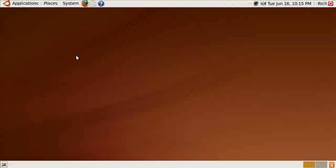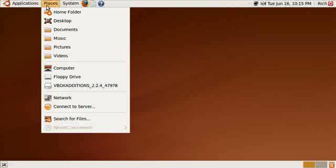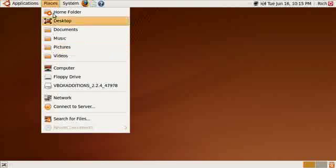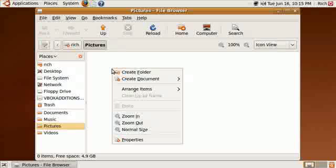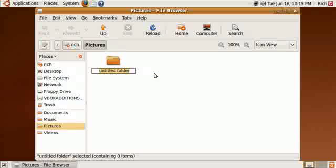The first thing we need to do is share a folder out so we install the proper services. I'm going to do something really simple here. I'm going to go to Places and then Pictures. And then I'm going to right-click inside and create a folder and I'm just going to call it Screenshots.